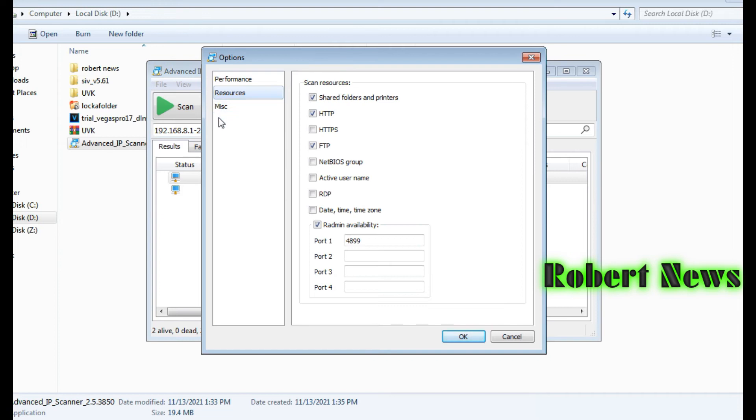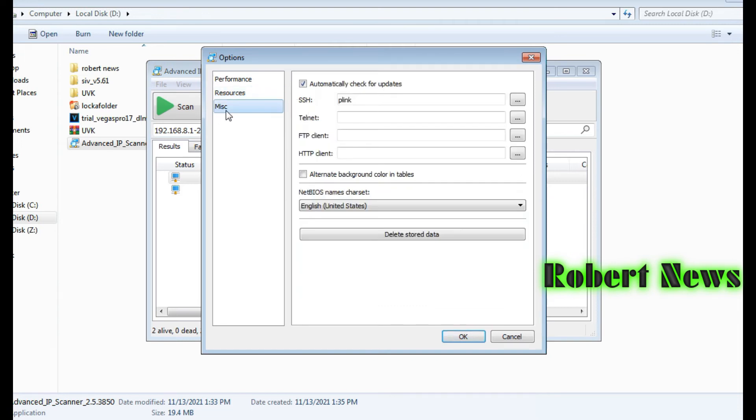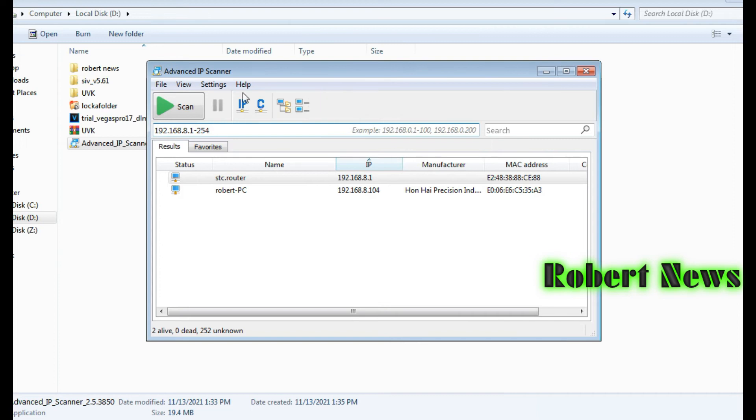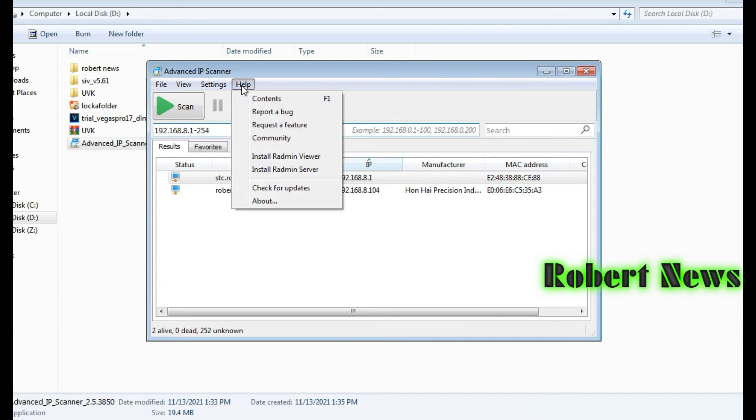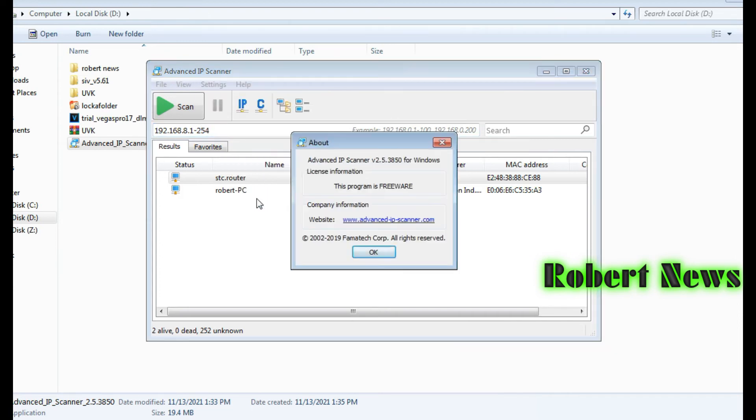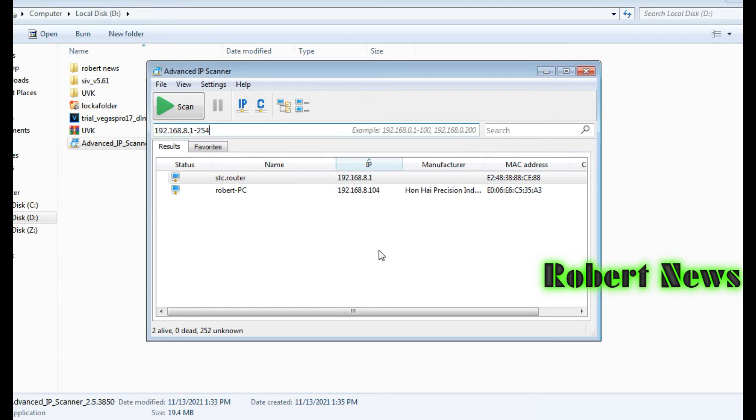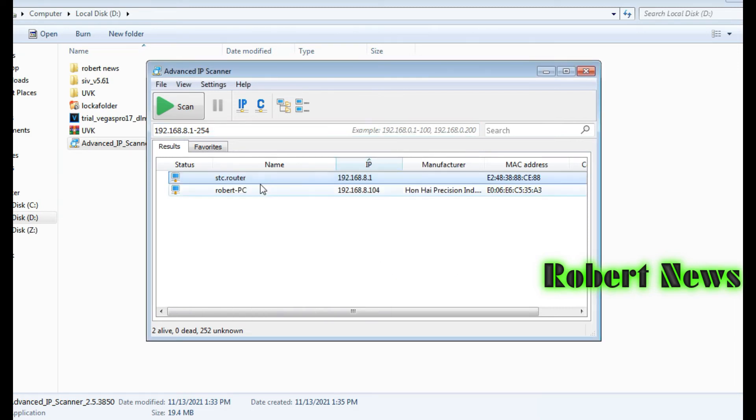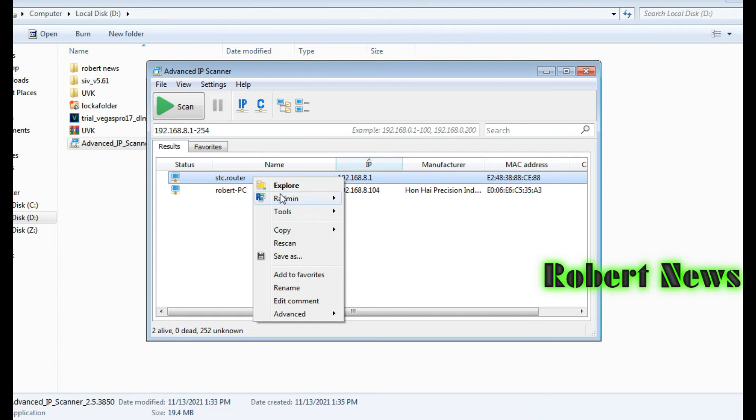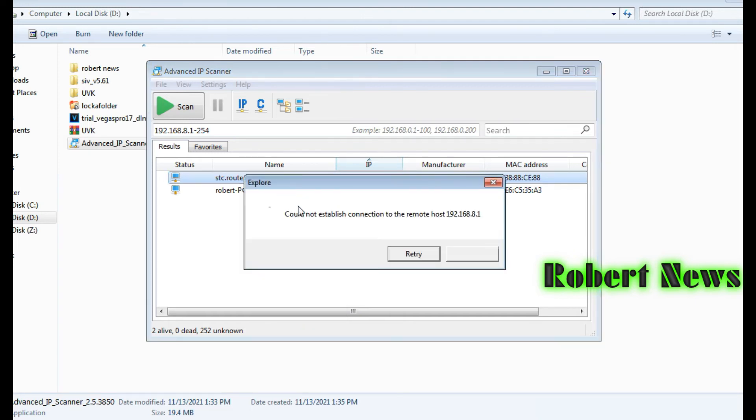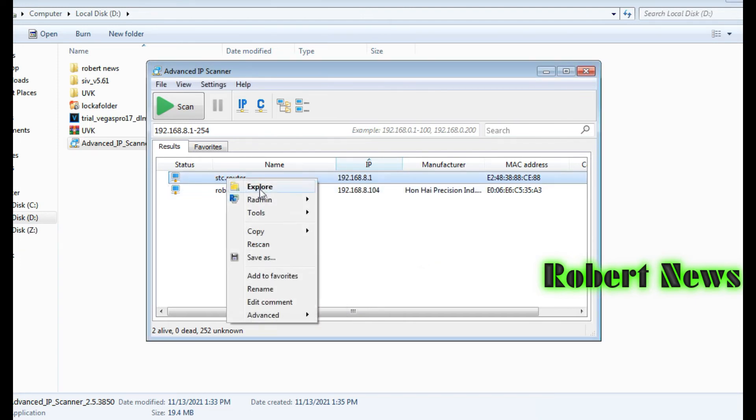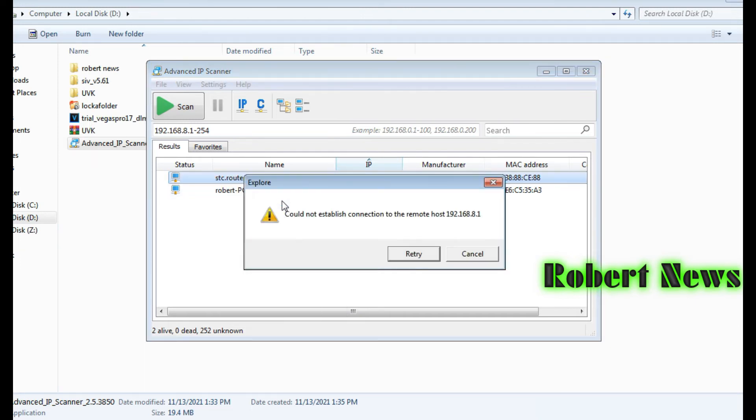If you click on File, View, Settings, Options, you can see HTTP, HTTPS, FTP, NetBIOS, group, active username, RDP, date time, and time zone. This is Advanced IP Scanner version 2.5.38.50 for Windows.